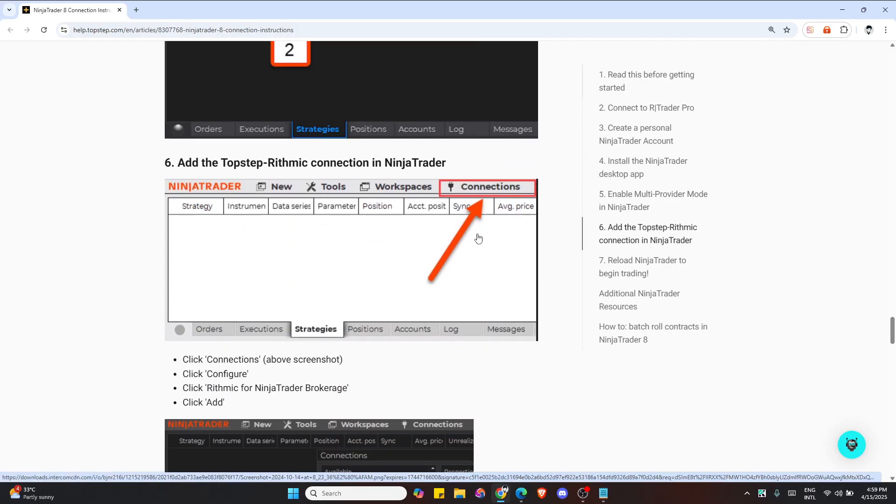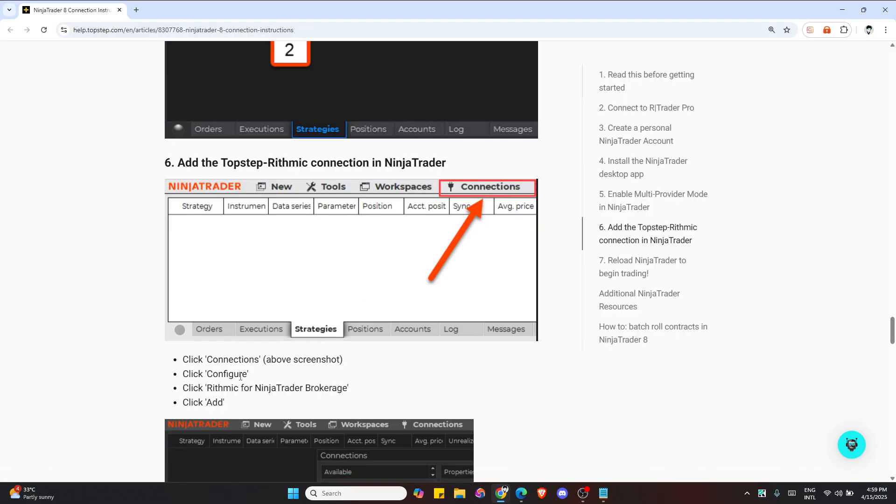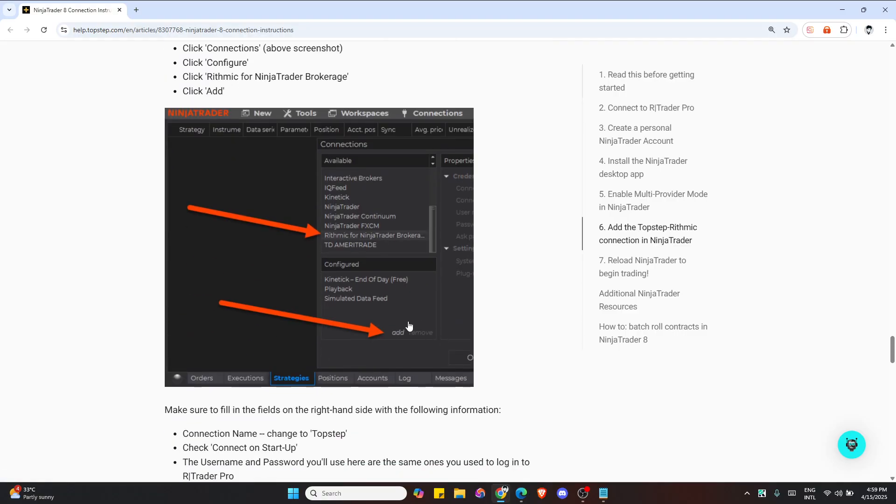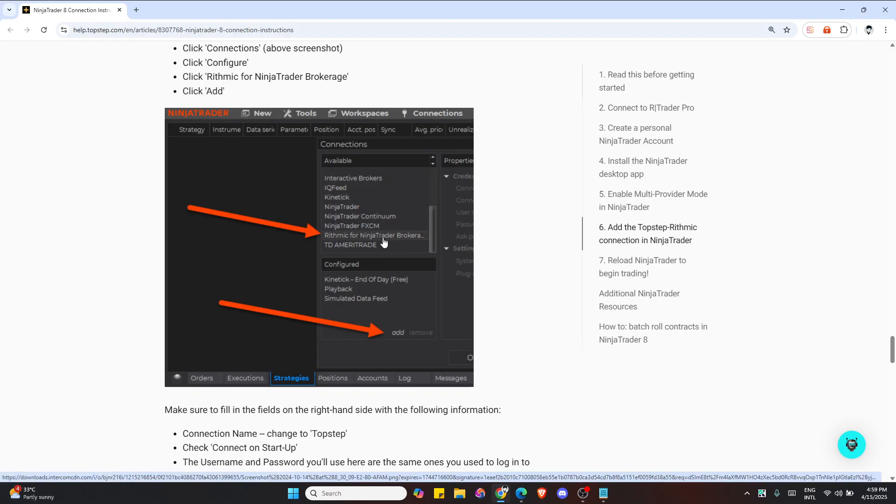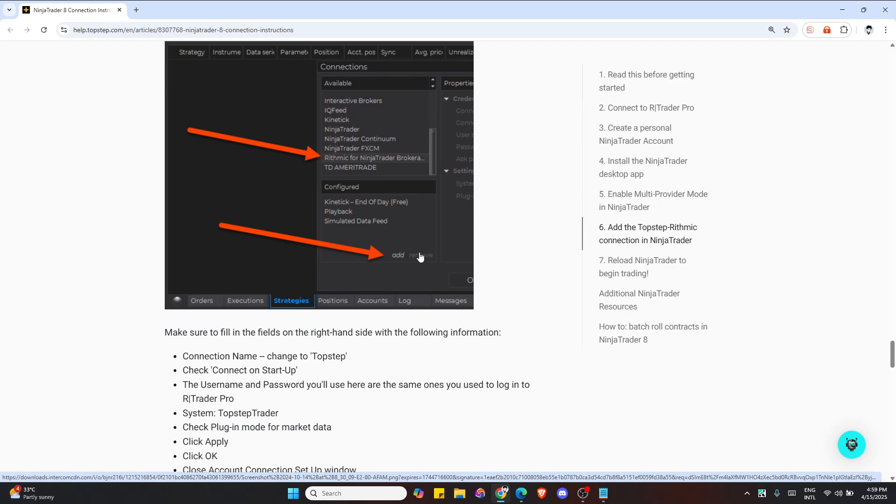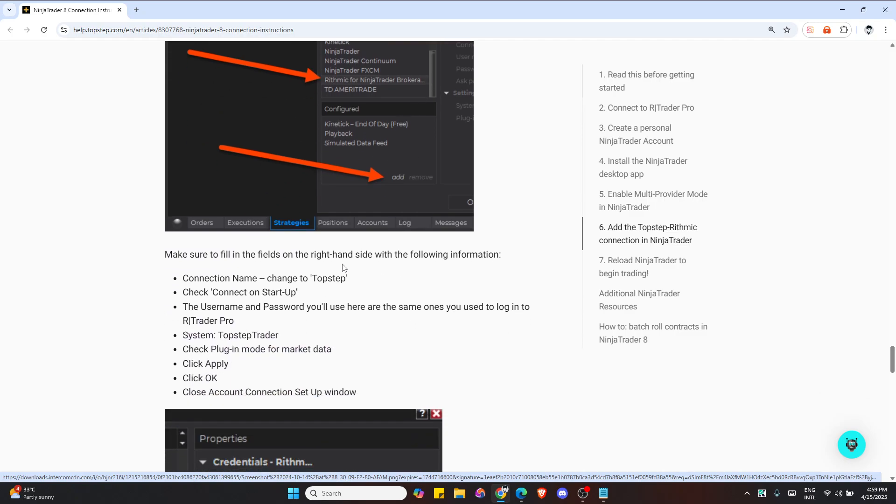Let's add your Top Step connection. Go to Connections, then configure Rhythmic for NinjaTrader brokerage and click Add. Use the same R Trader Pro credentials here. Select Top Step Trader as the system, then enable plugin mode and check Connect on Startup.